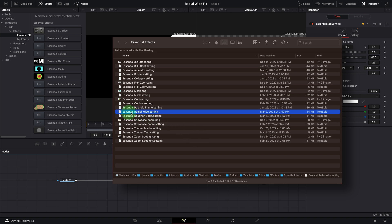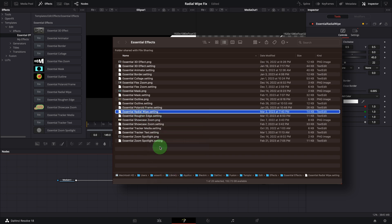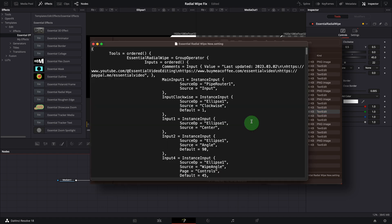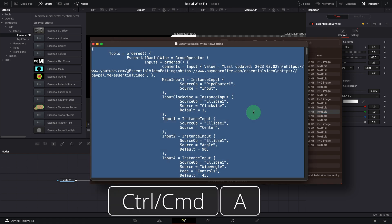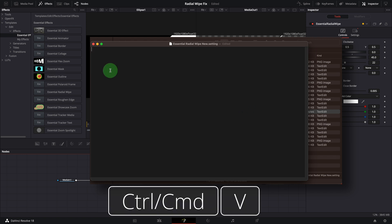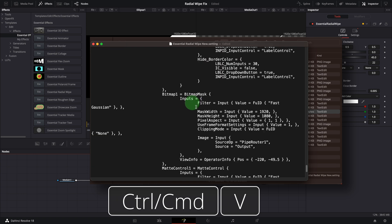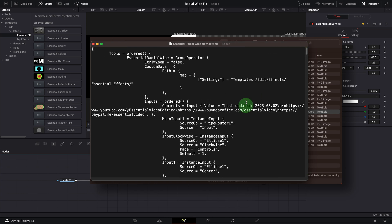Duplicate a copy of the radial wipe effect setting file, rename it to essential radial wipe new. Open the new file in a text editor. Select all contents and delete. Paste the content we just copied from the fusion page. Save the file.